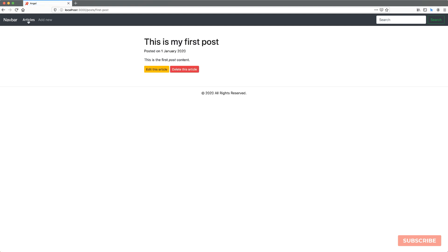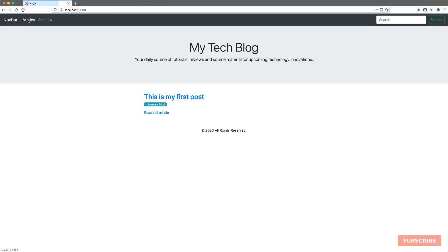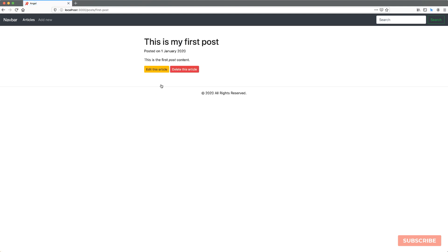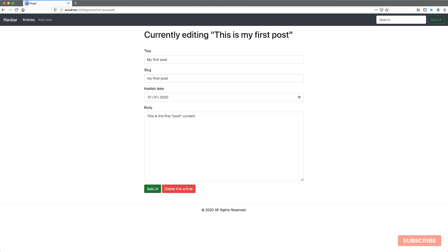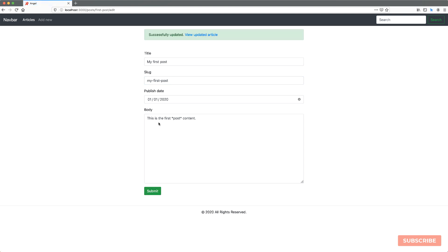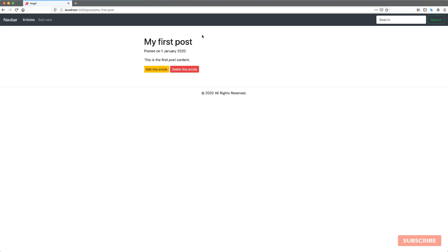Then we can click to view the actual article. Any articles added now gets populated here. You can go to the full article, make edits, change the title, for instance, and update the slug. When I hit submit, we get a success, and then we can view the updated article which includes the updates made to the slug.